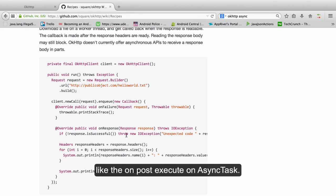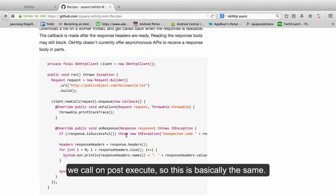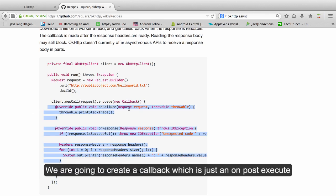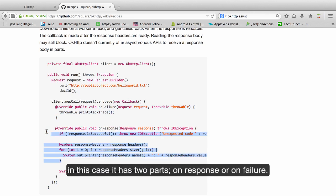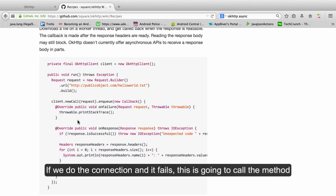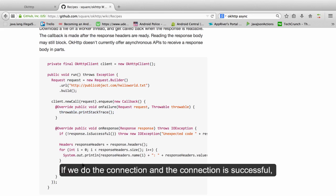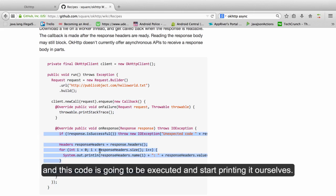This callback is what is going to be called when the connection has finished. So this is basically like the onPostExecute on the async task. Remember that we do all the work in doing background and when we finish we call onPostExecute. So this is basically the same. We are going to create a callback which is just an onPostExecute. In this case it has two parts: onResponse or onFailure. If we do the connection and it fails, this is going to call the method onFailure so this code is going to be executed. If we do the connection and the connection is successful, this is going to call onResponse and this code is going to be executed.